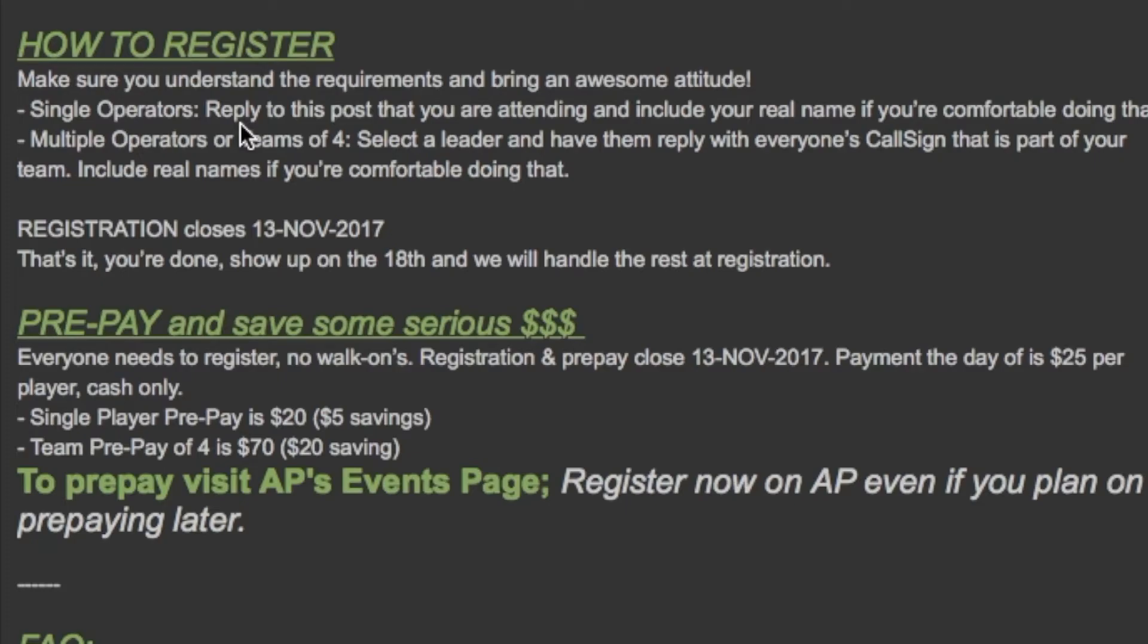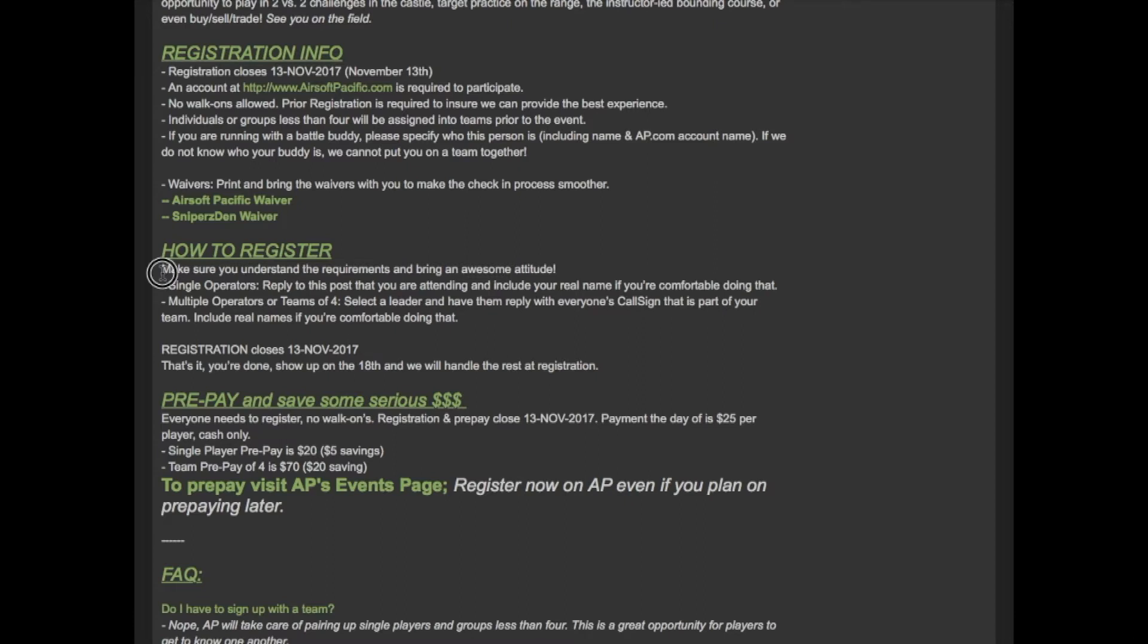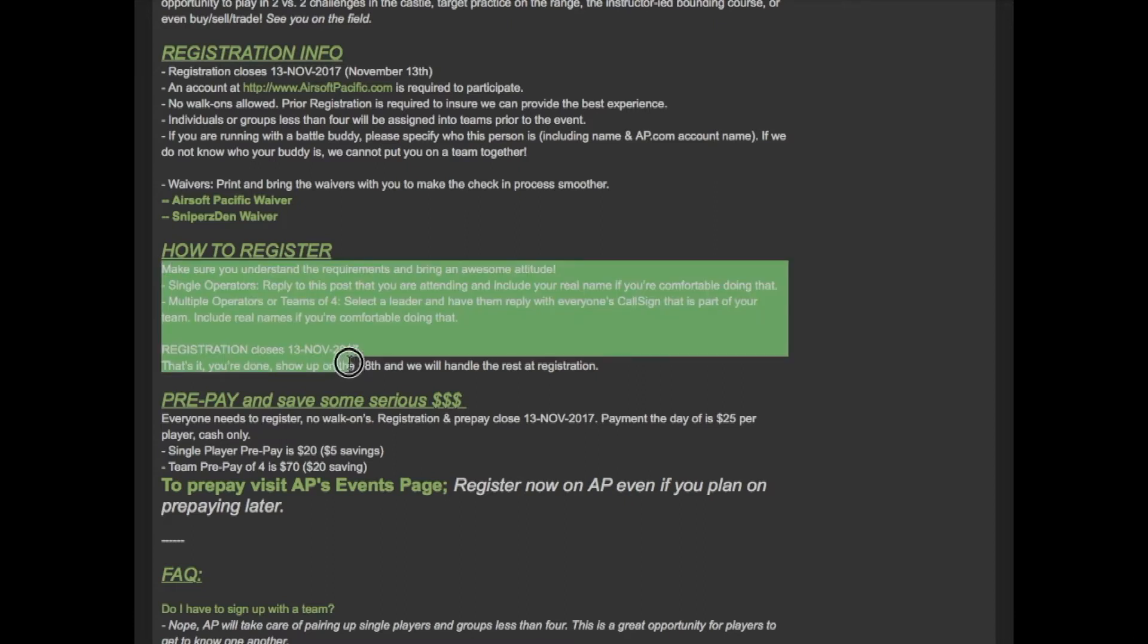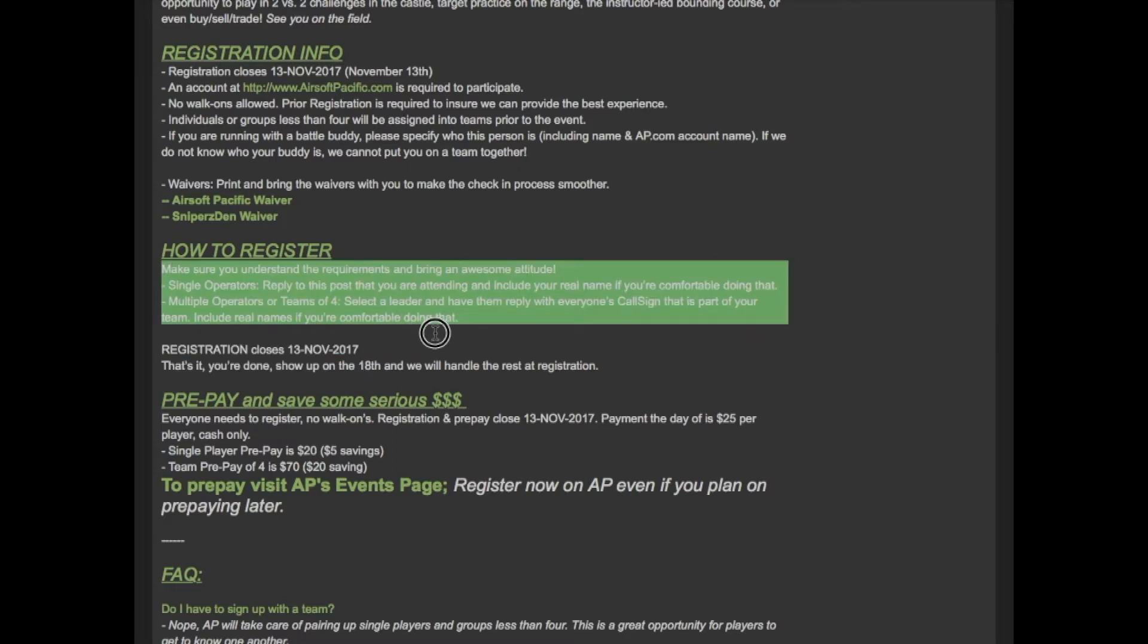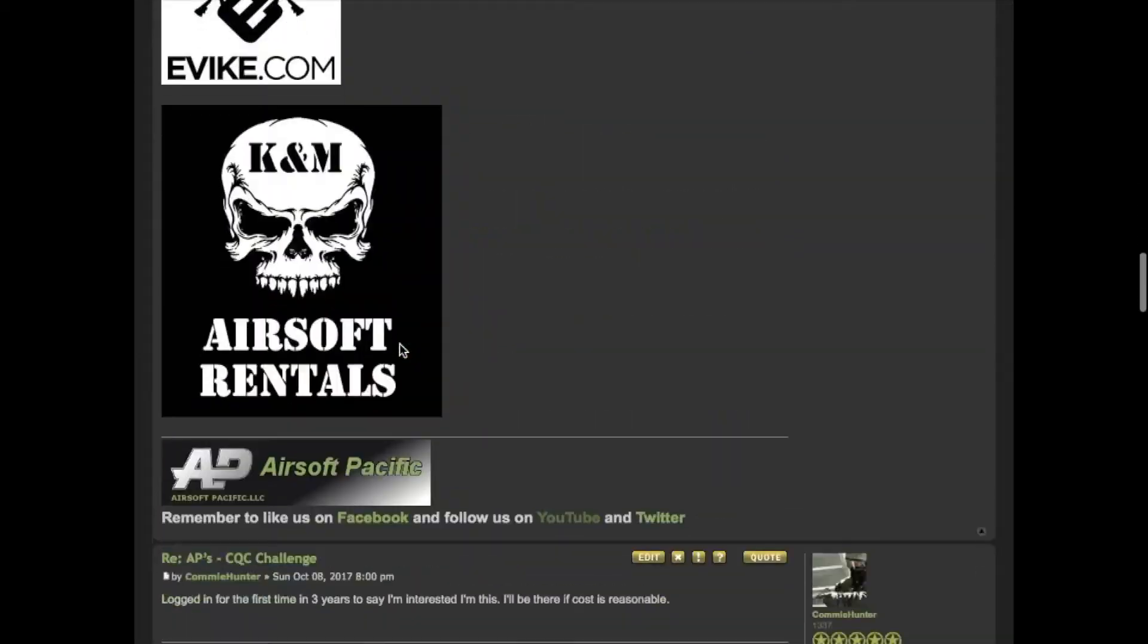For multiple operators or teams you're going to want to have one person reply to this thread saying that they're coming with this amount of people so we just need one person saying I'm coming with these two others. Those extra people don't need to say that they're coming in this form.